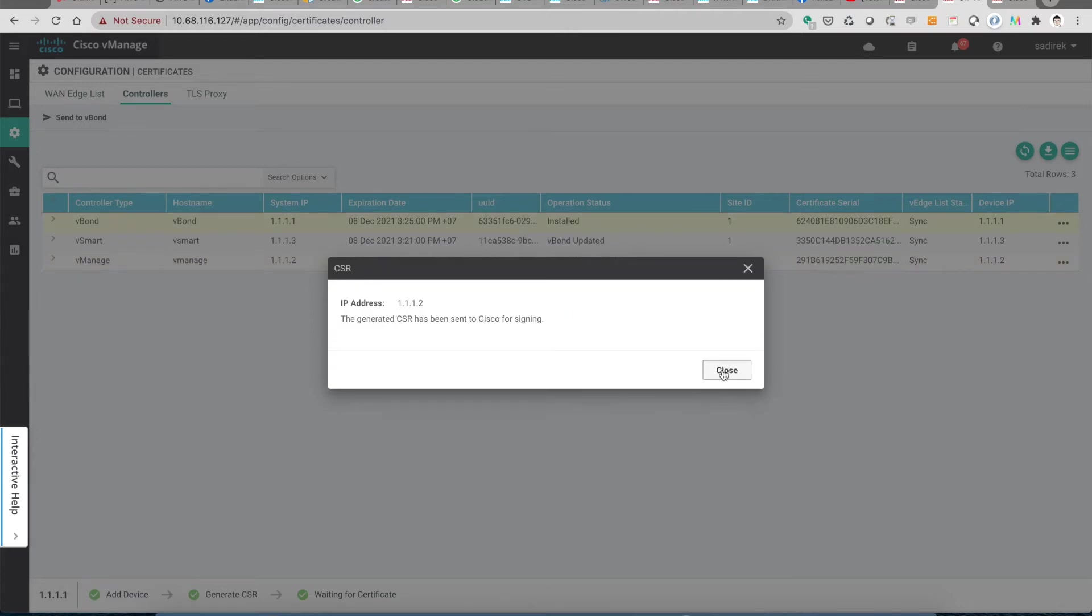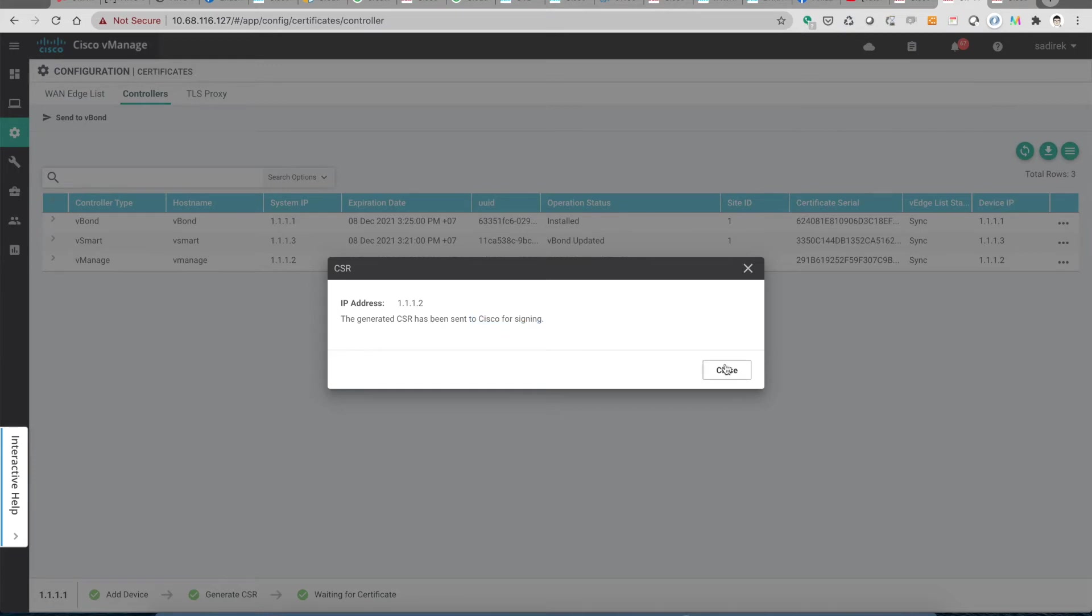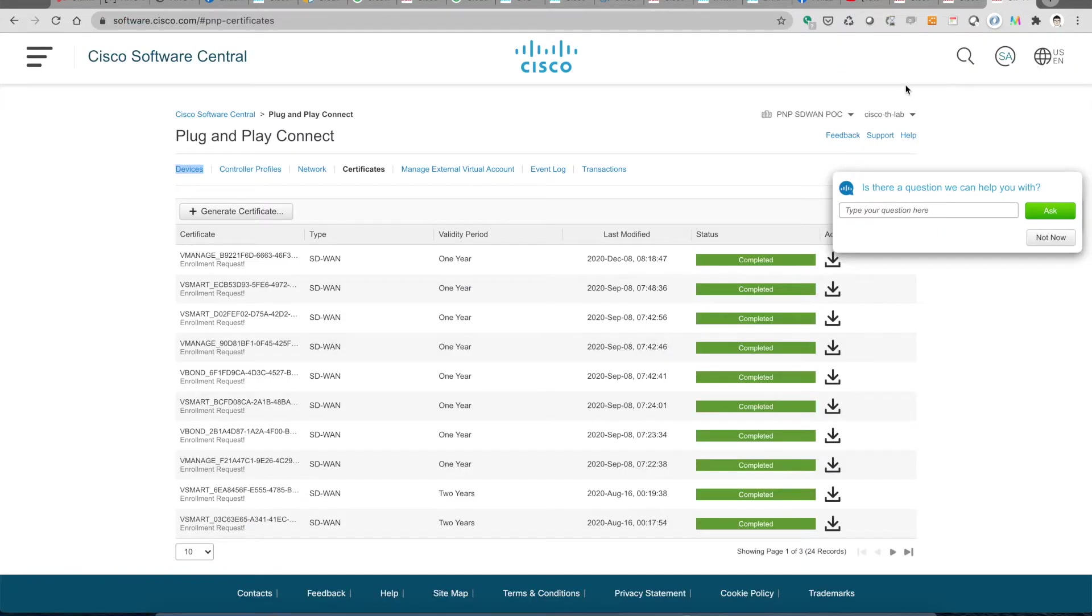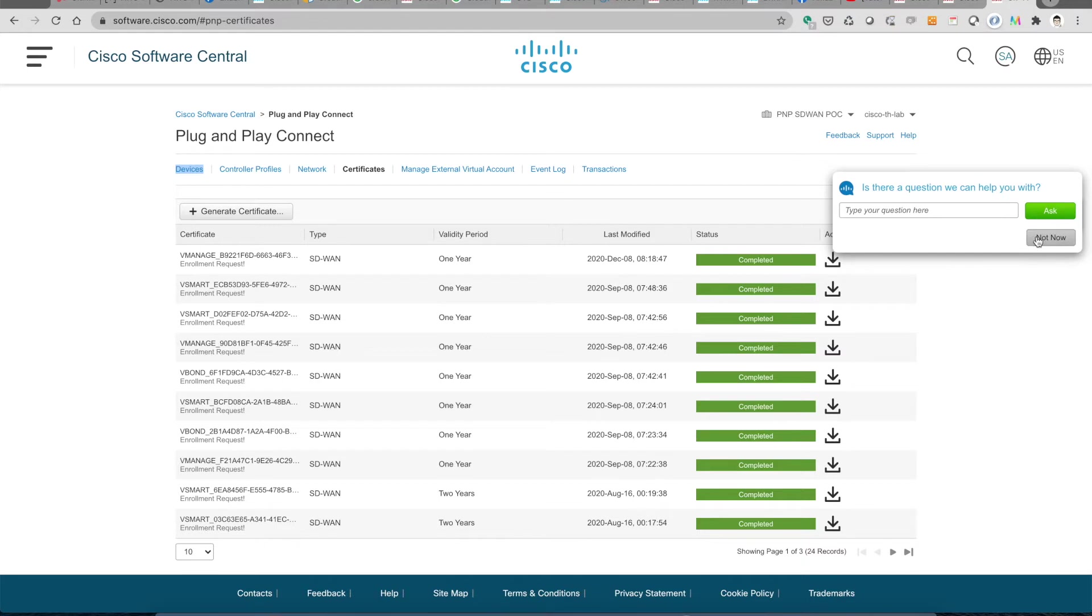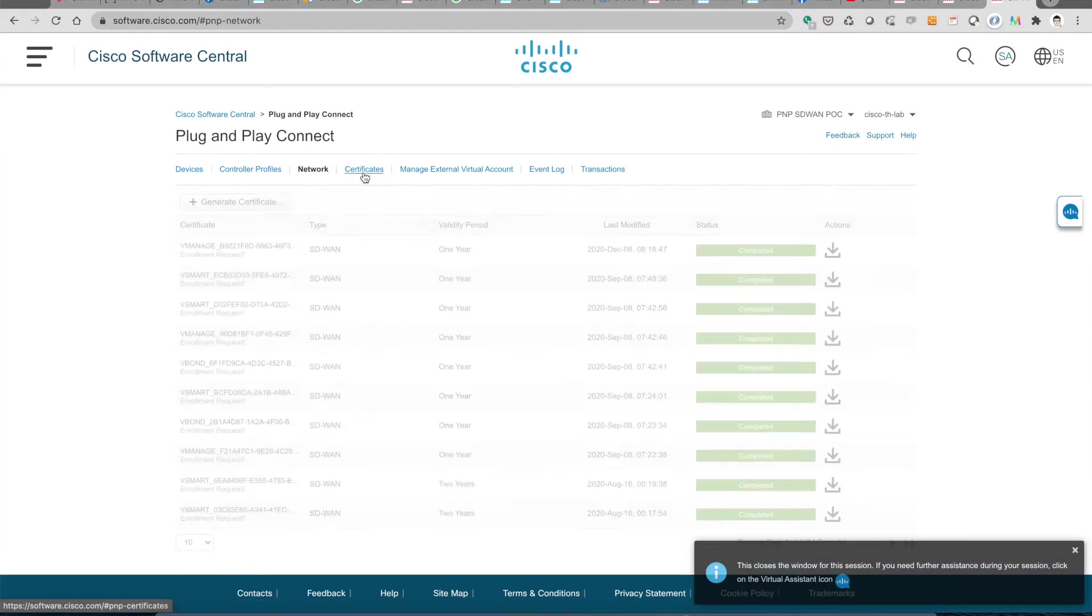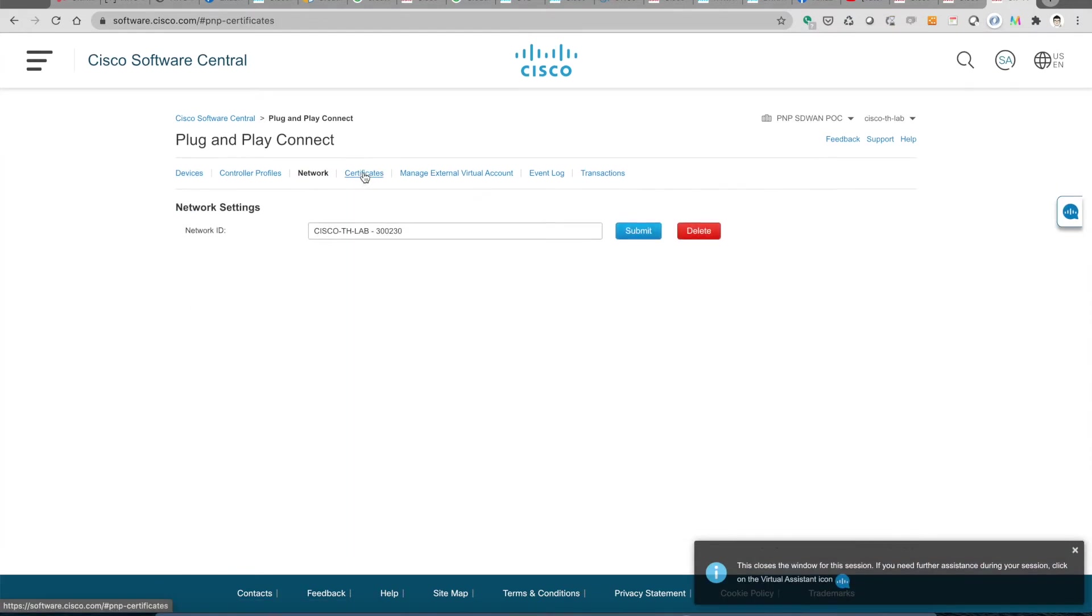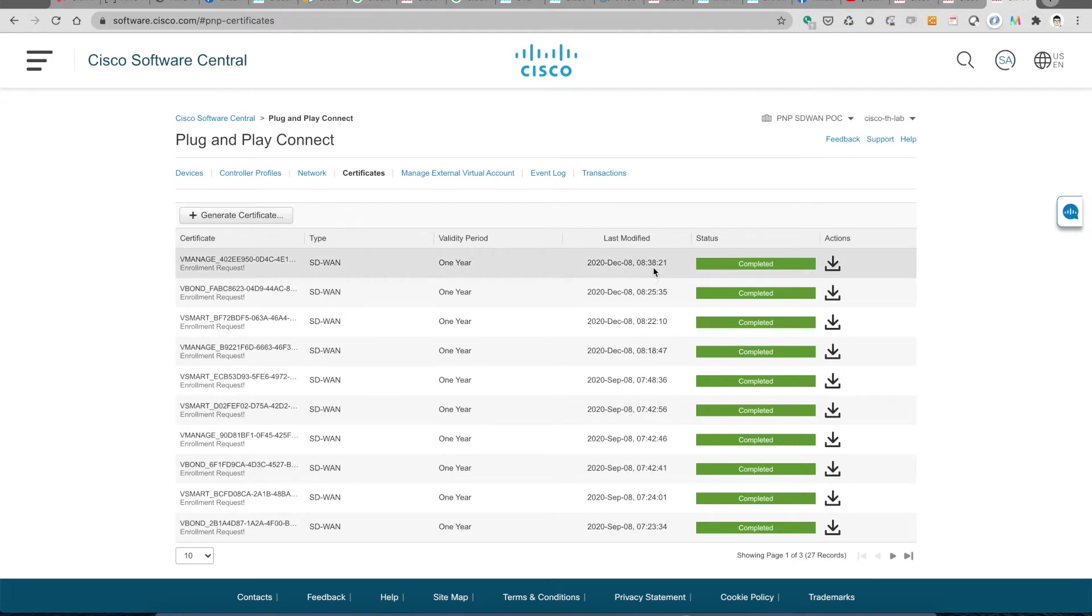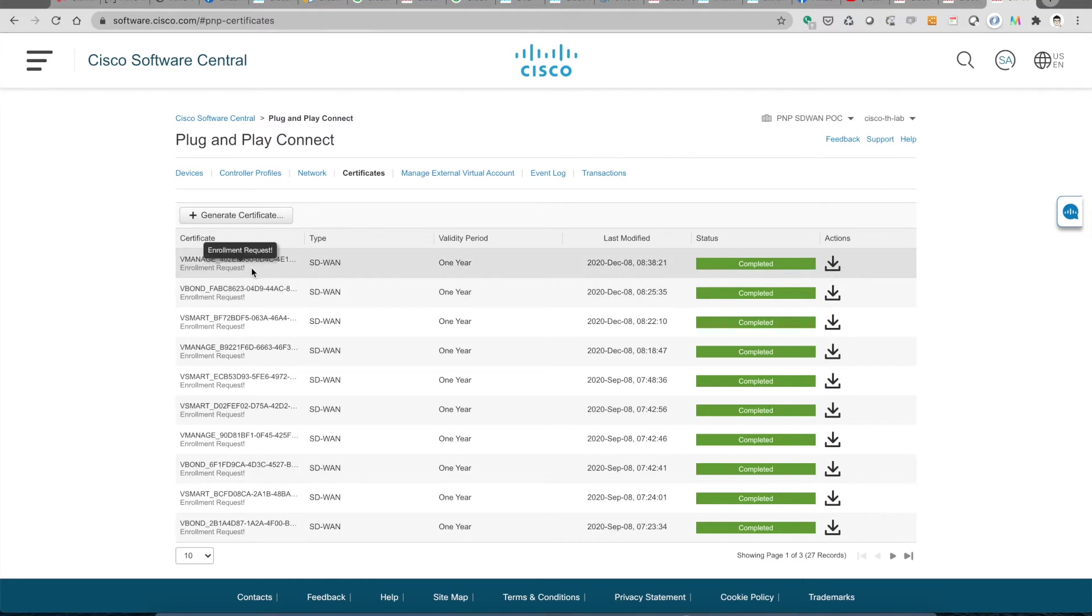Then it is generated and sent to Cisco for signing. This one is vManage. So then we go to the software central and go to plug and play connect. I just want to refresh this page a little bit. You can see that just now, 38 minutes, right? Then I just do enrollment request, so it is completed already.